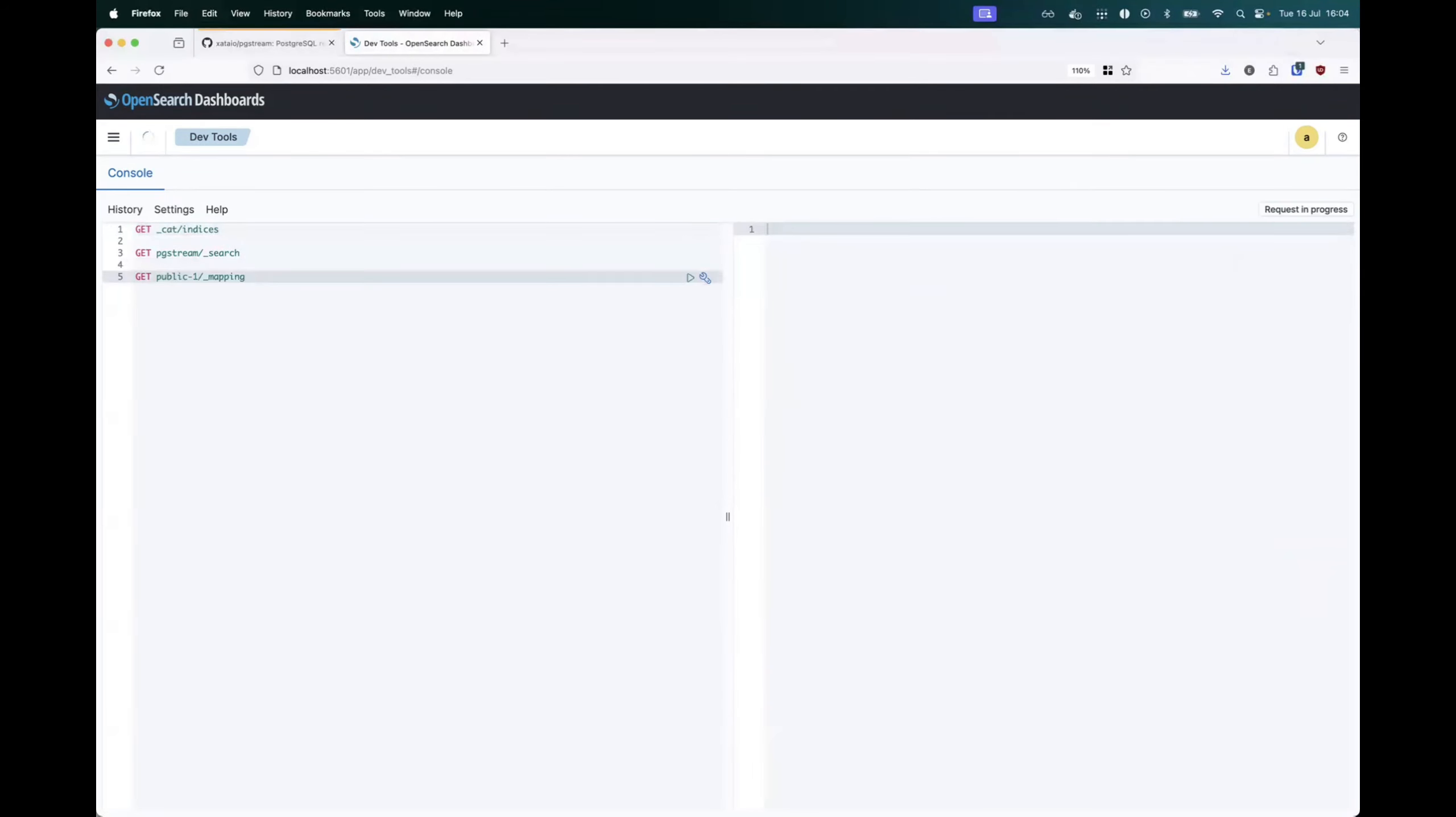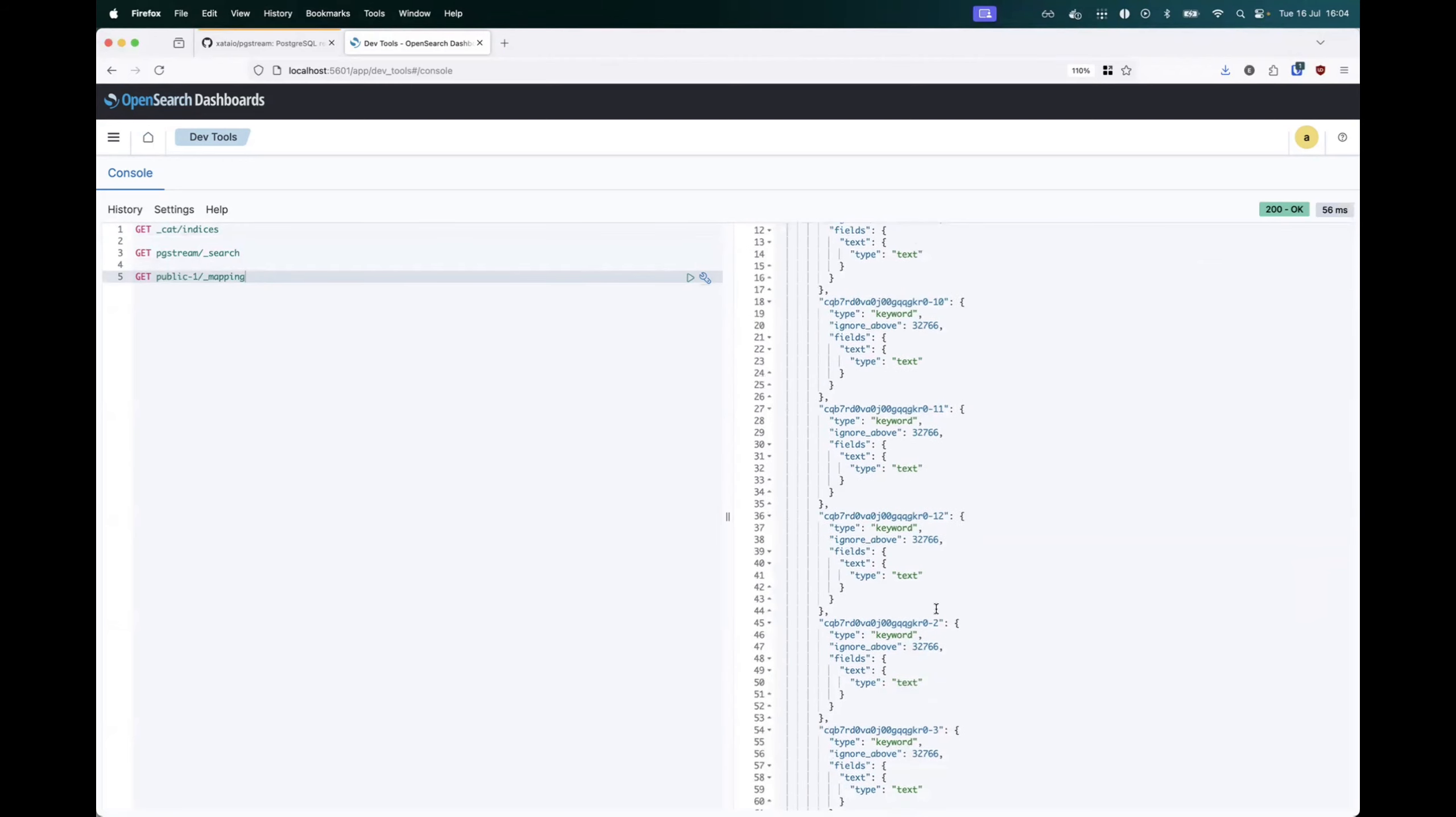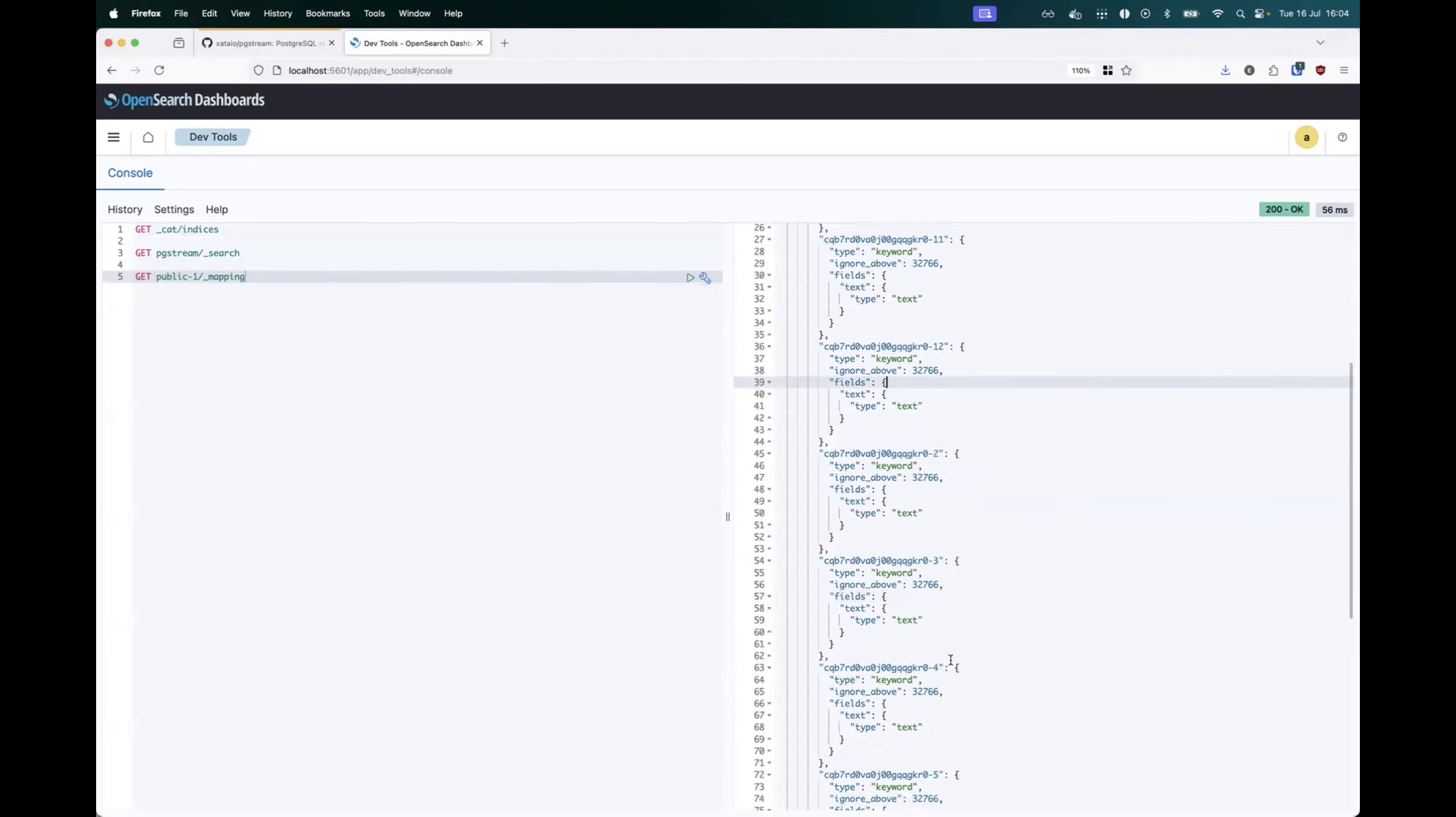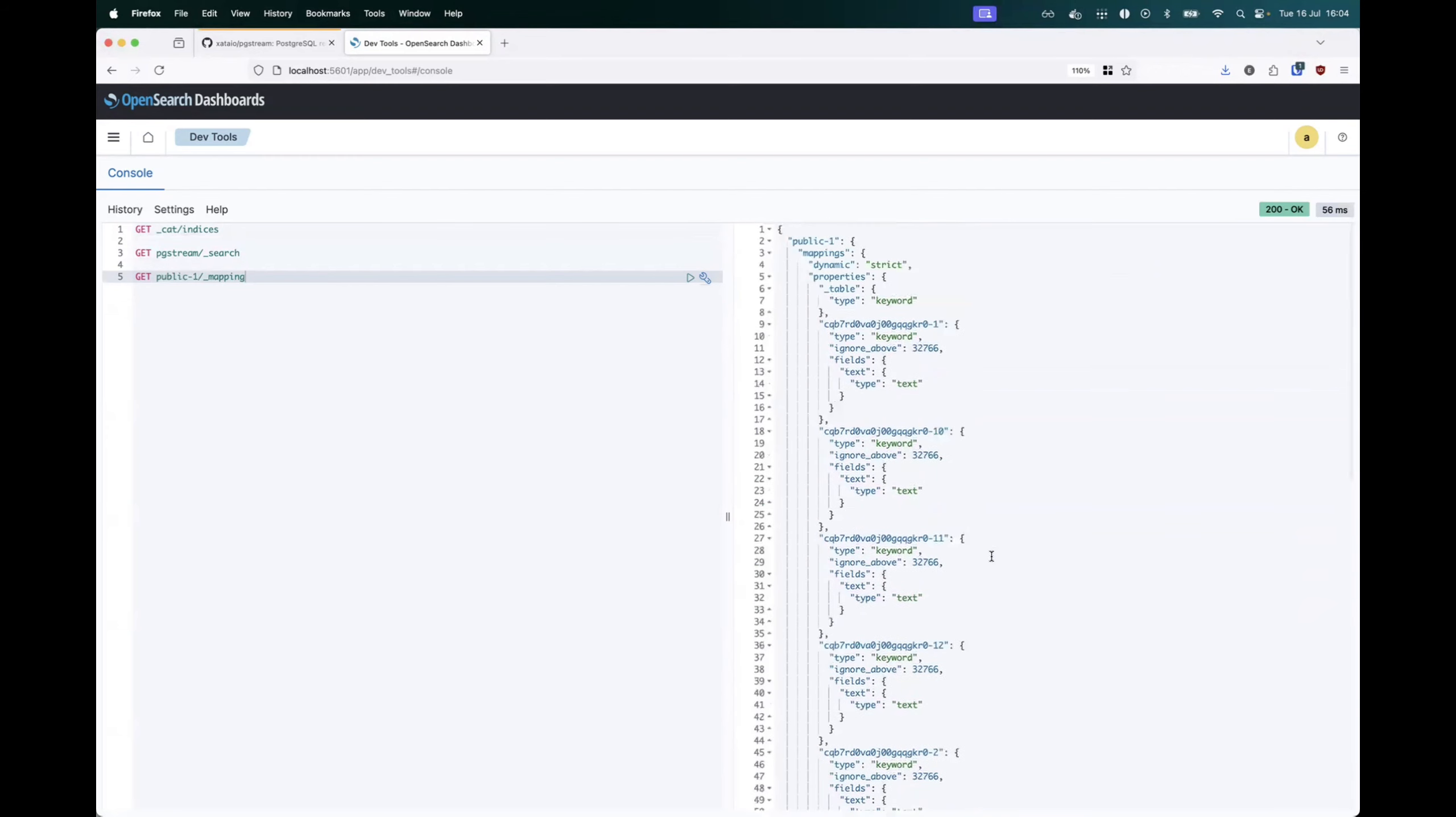And if we check the public mapping, we can see that it has been updated to contain all of the fields that currently exist in the Netflix titles table in Postgres.